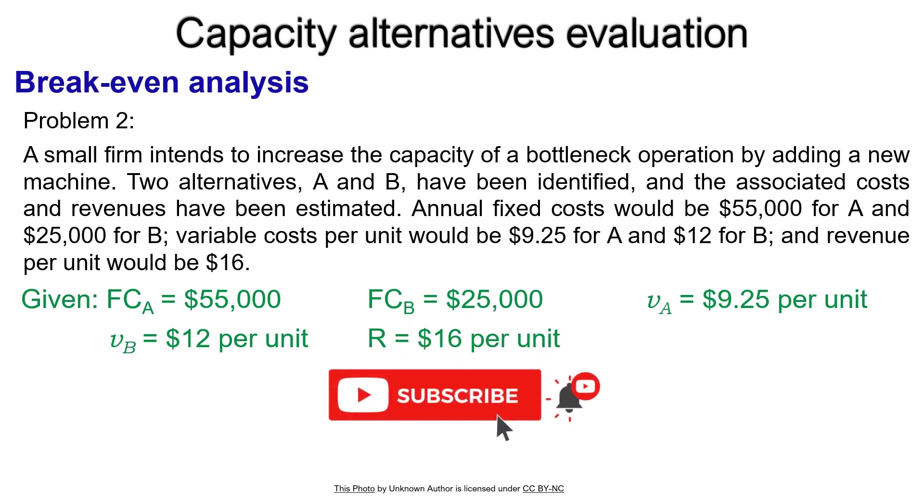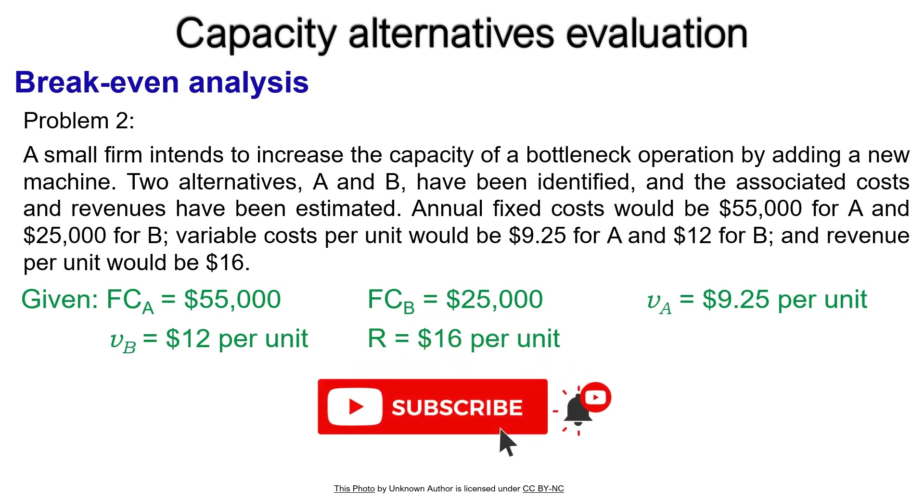Alternative A's unit variable cost, VA, is $9.25. The unit variable cost of Alternative B, VB, is $12, and the revenue per unit, R, is $16.